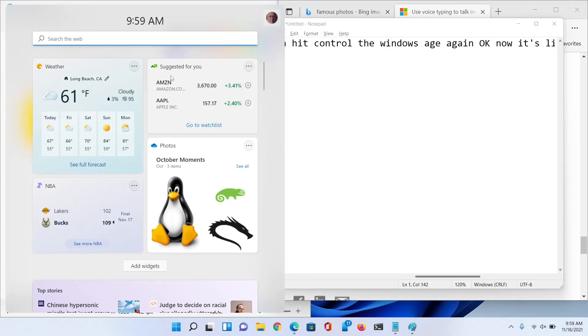So thank you. These are 10 nice new shortcuts that are part of Windows 11.